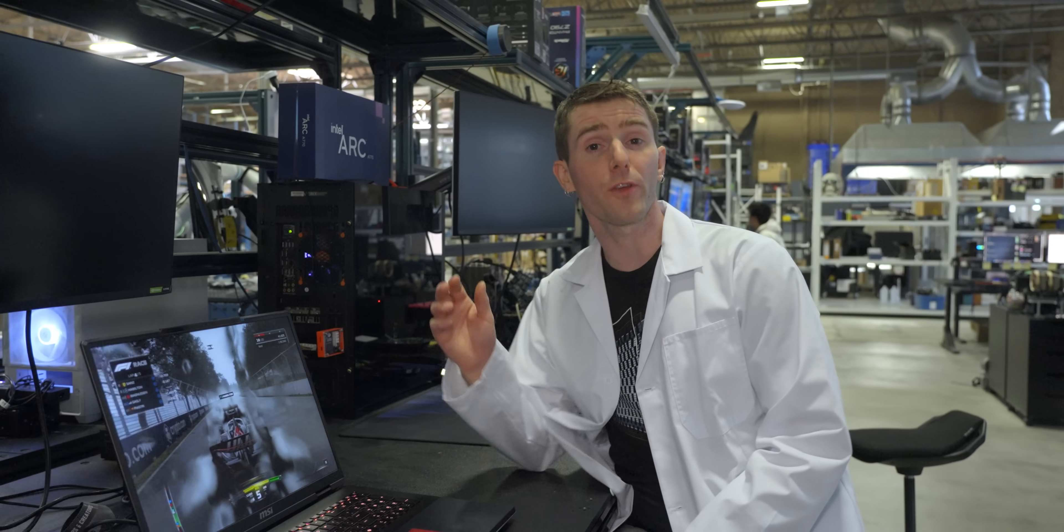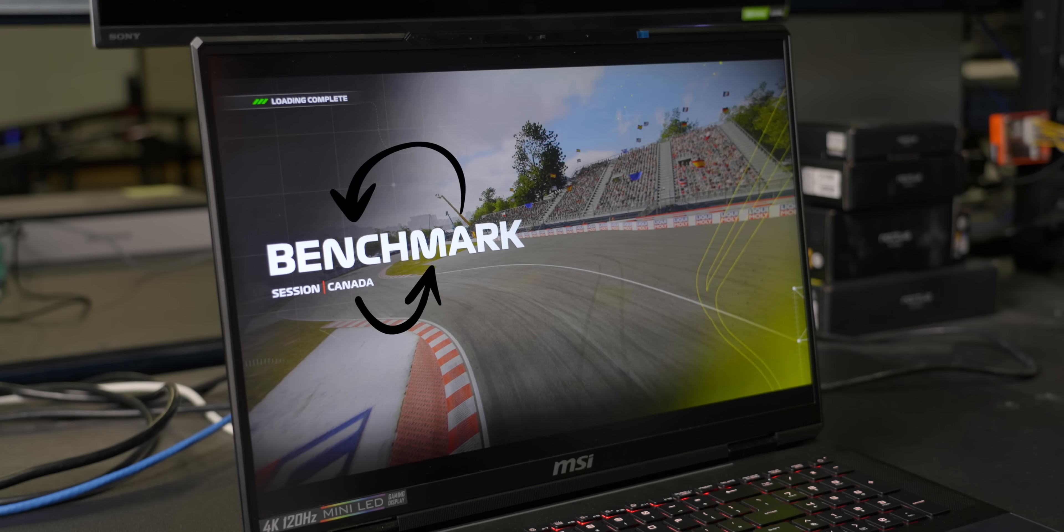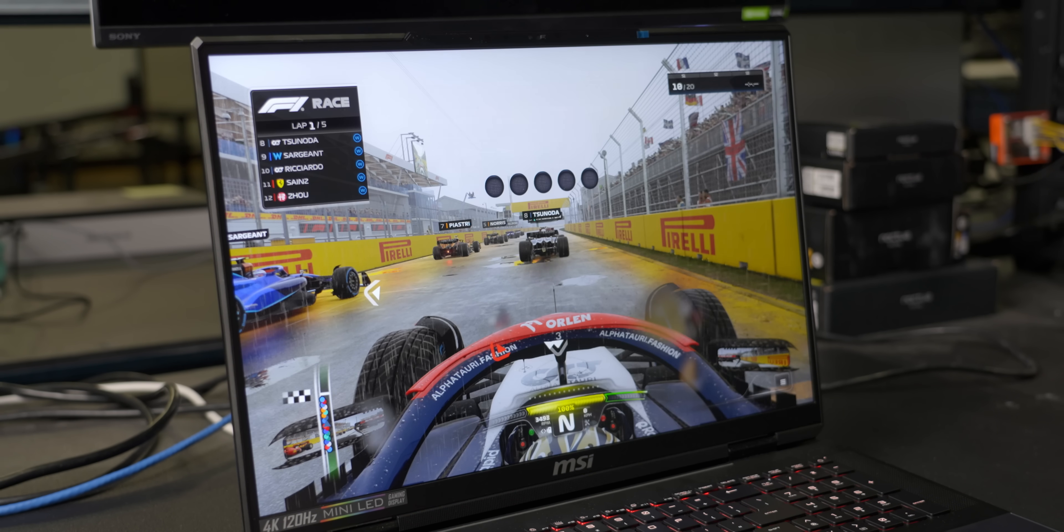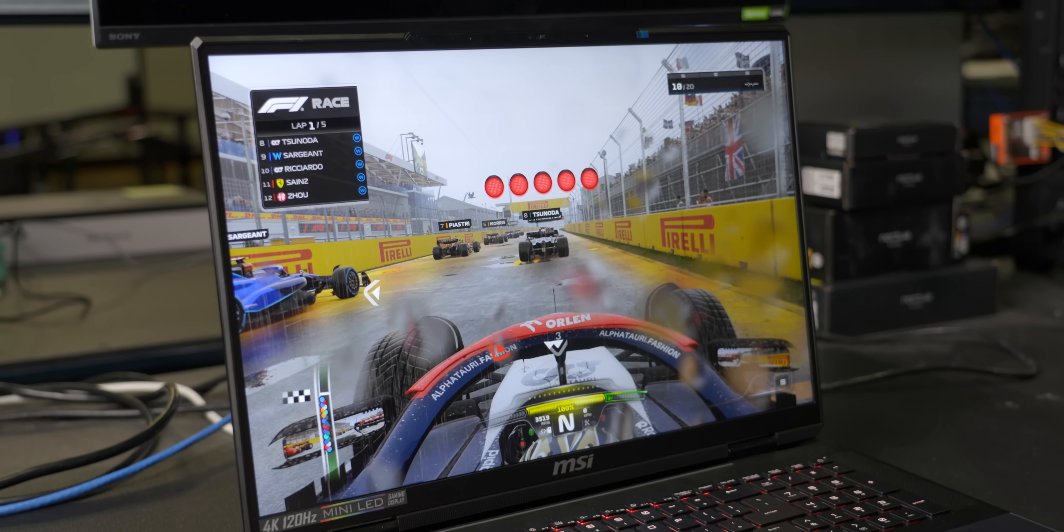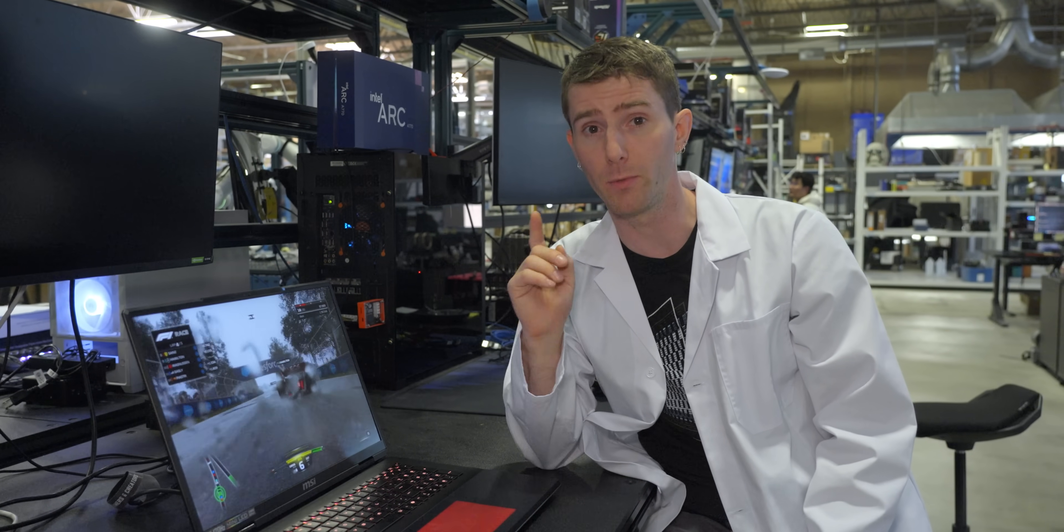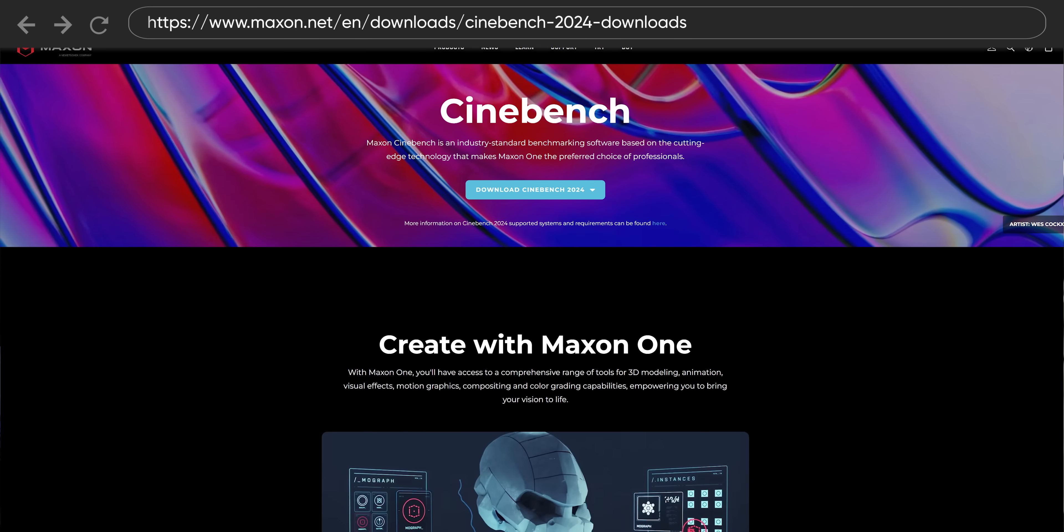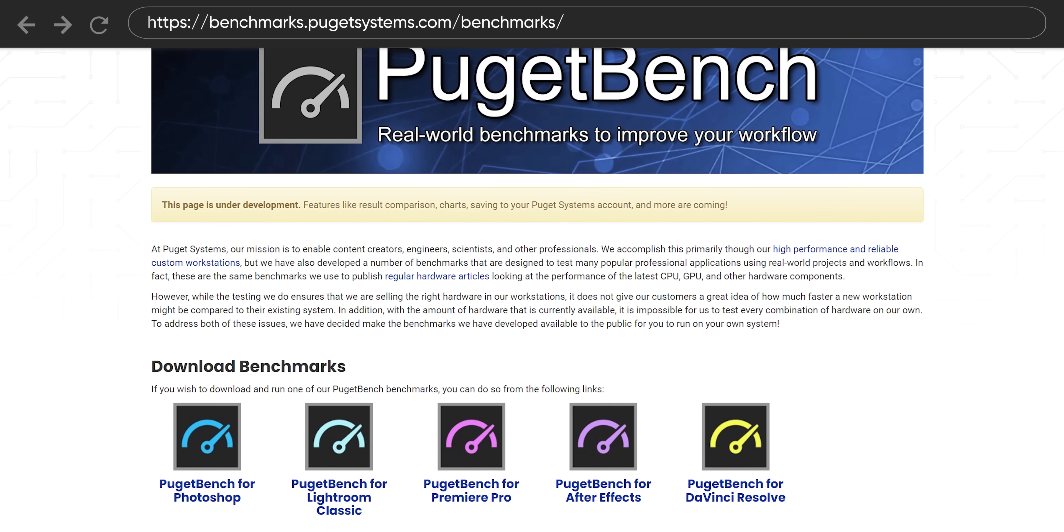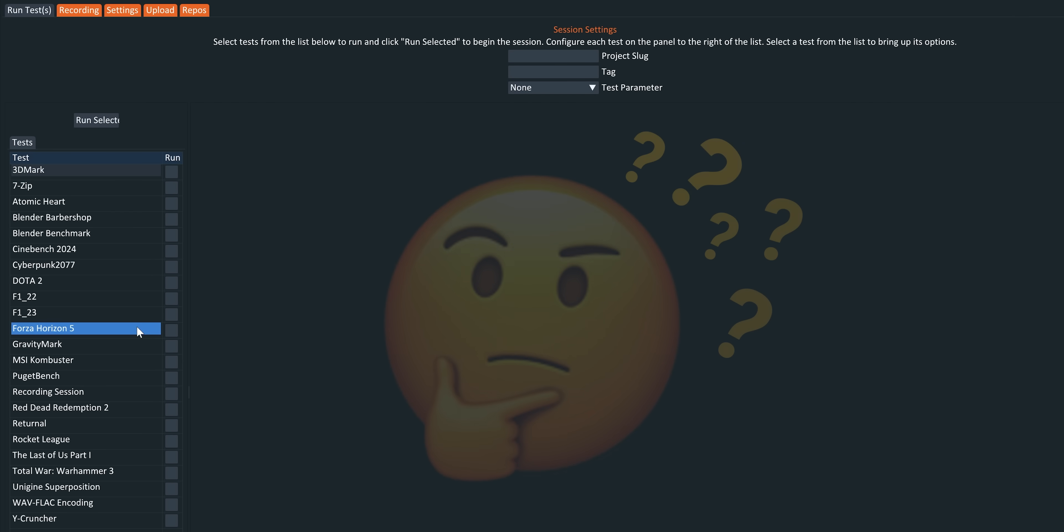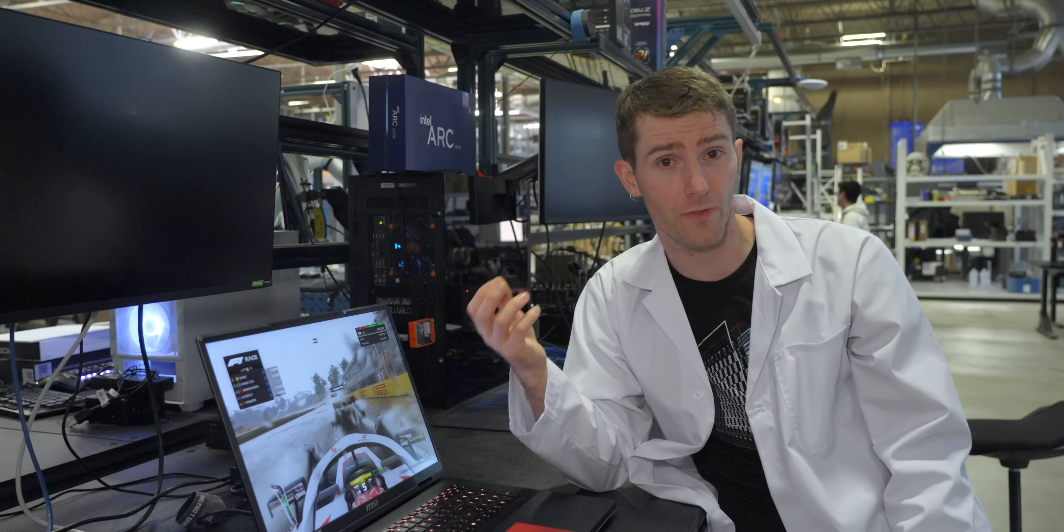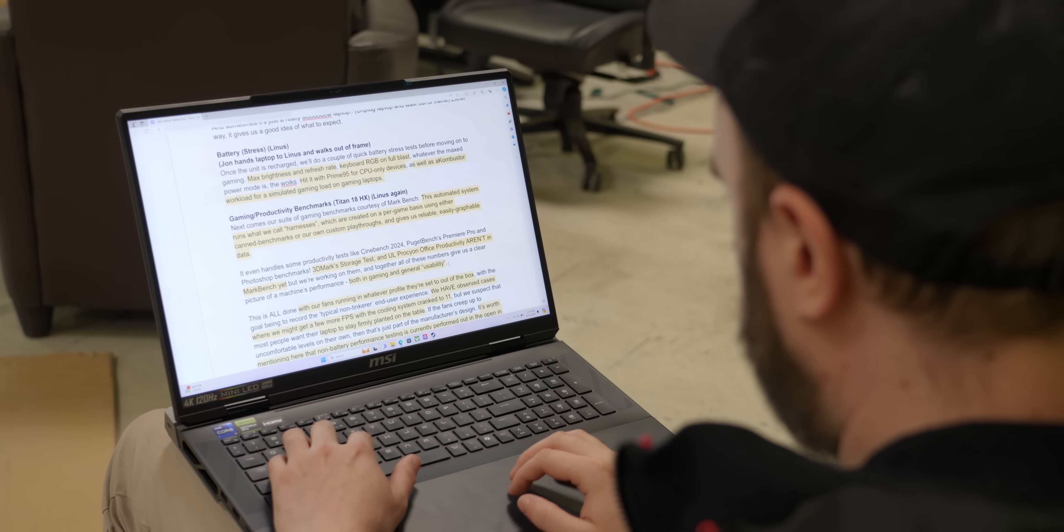Then comes our suite of gaming benchmarks courtesy of Markbench. This automated system runs what we call harnesses which are created on a per game basis using either canned benchmarks that are built into the game or our own custom playthroughs. It gives us reliable, easily graphable data and what's cool is it can even handle some productivity tests like Cinebench 2024 and Puget Bench's Premiere Pro and Photoshop benchmarks. 3DMark's storage test and UL Procyon Office productivity aren't in Markbench yet but we are working on them and together all of these numbers give us a clear picture of the machine's performance both in gaming and in general usability.